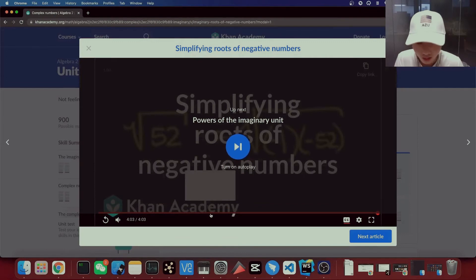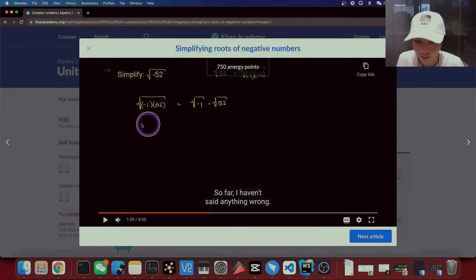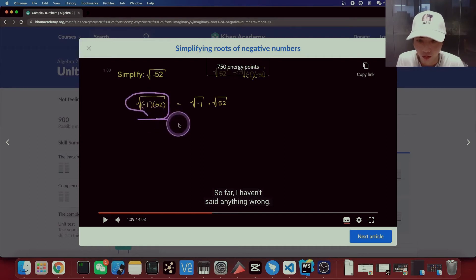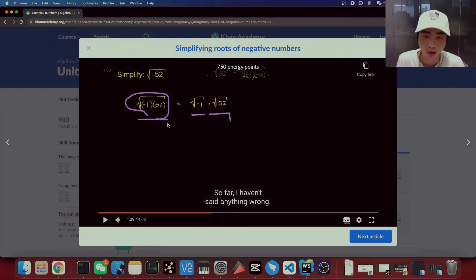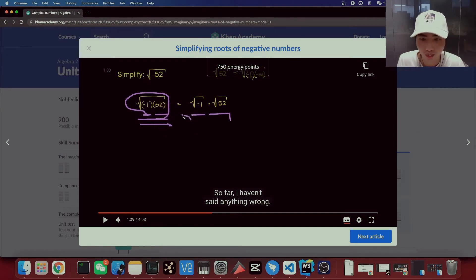From this, we know one thing: if you have a square root that can be split, you can always split it into two terms. You can do this if that value under the square root is composed of a negative value and a positive value, or both are positive. If that condition is true, you can apply this to split it into two parts.